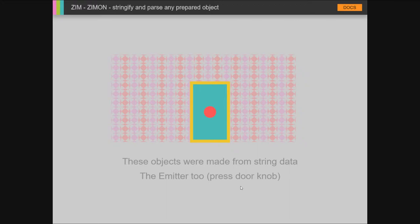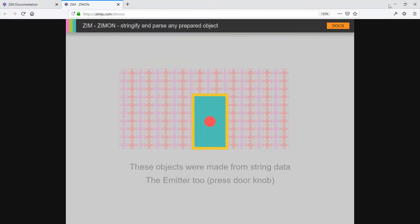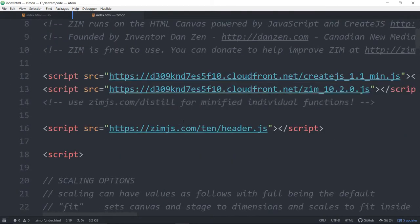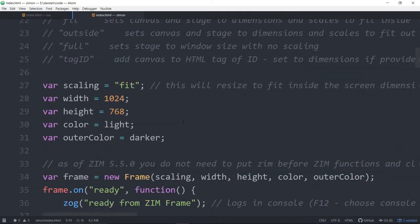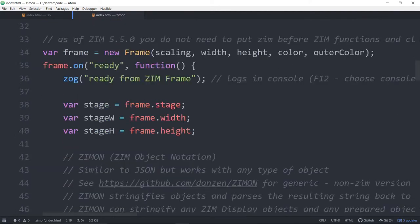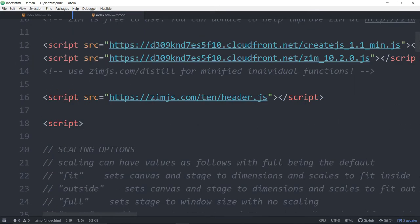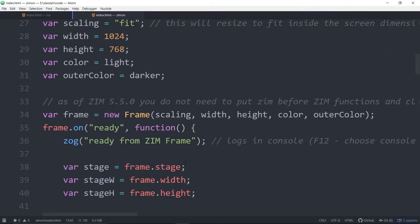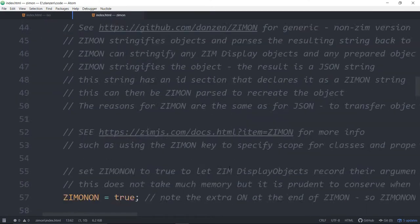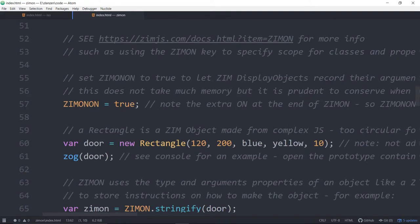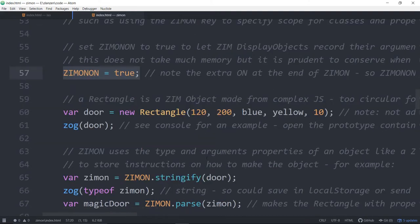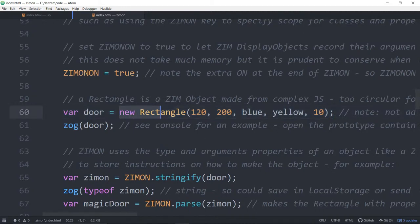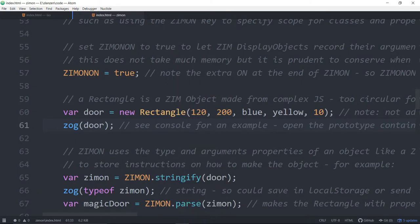So why don't we take a look at the code? Here it is. This is the code behind that example that we just saw. We're running Zim 10.2. So there's a description of what ZimOn is doing. There we are turning ZimOn true. Here, this is set up just as a very simple example to show you what can be done. The door—if we make a new rectangle and run this, let's open this in a browser.